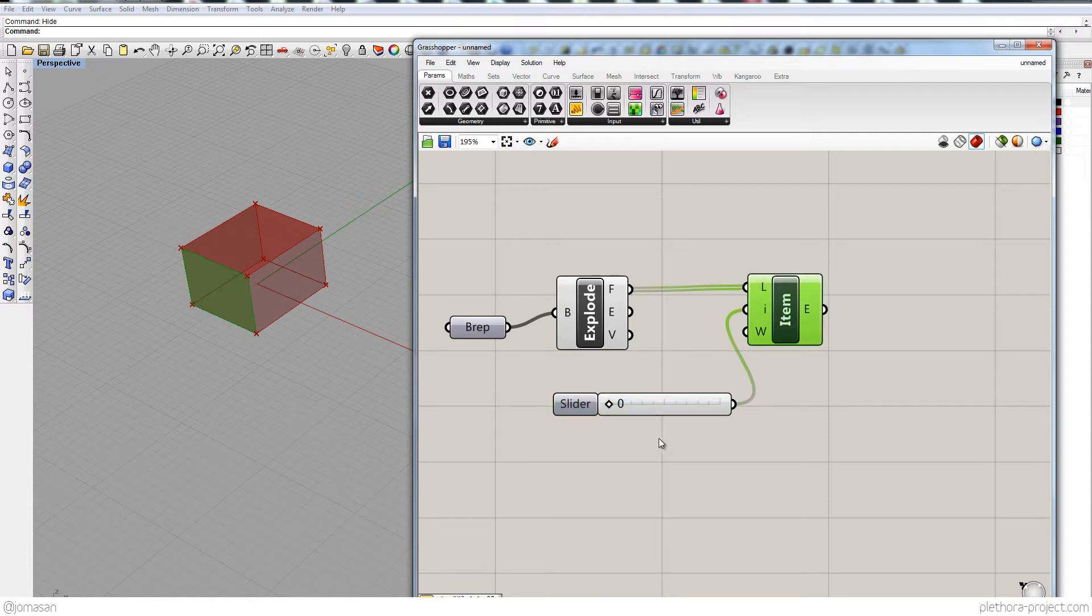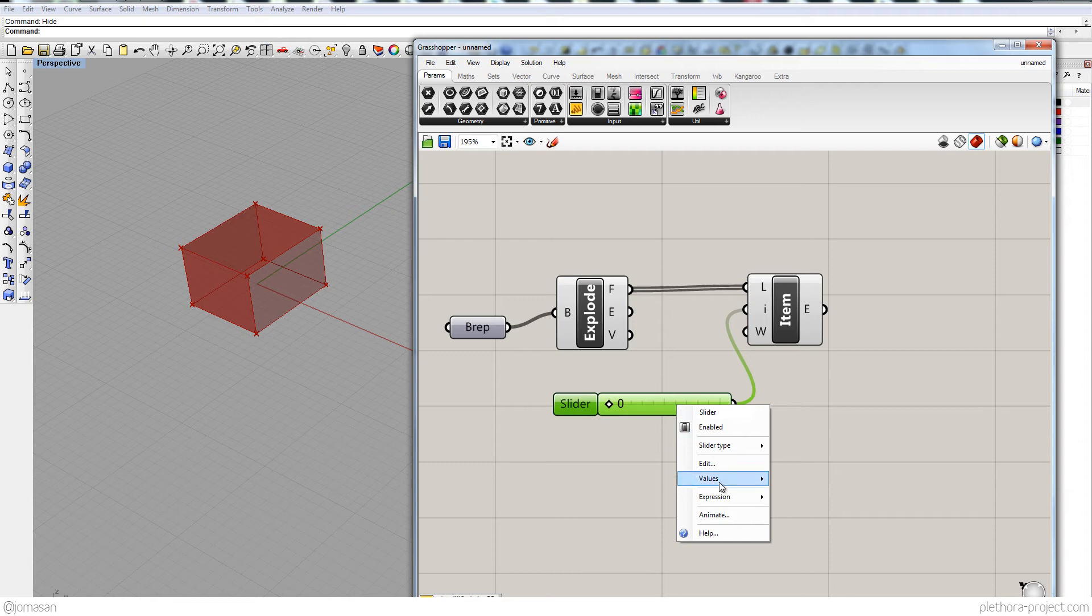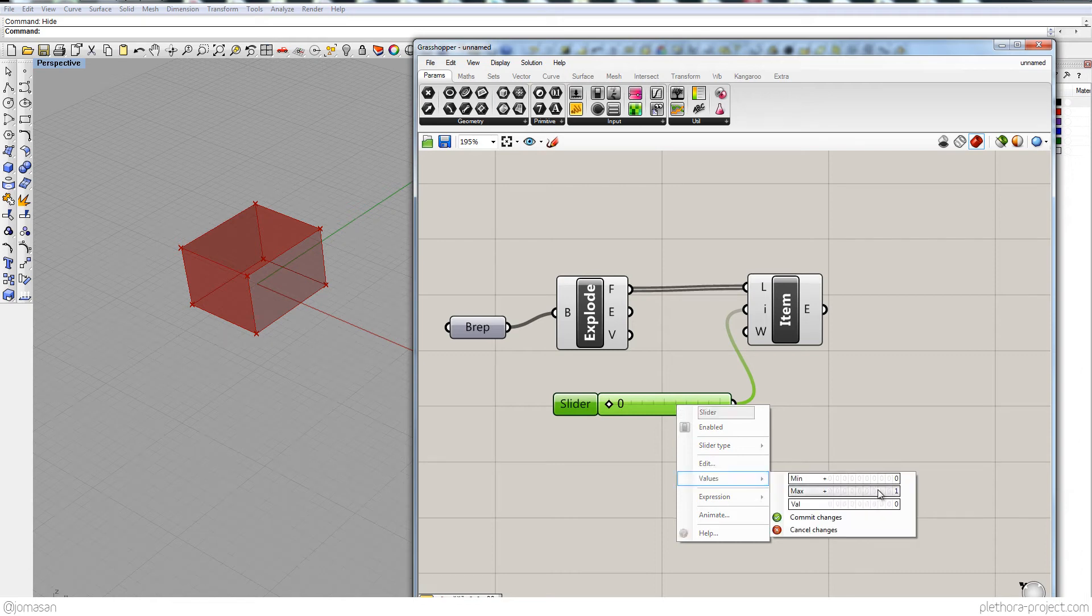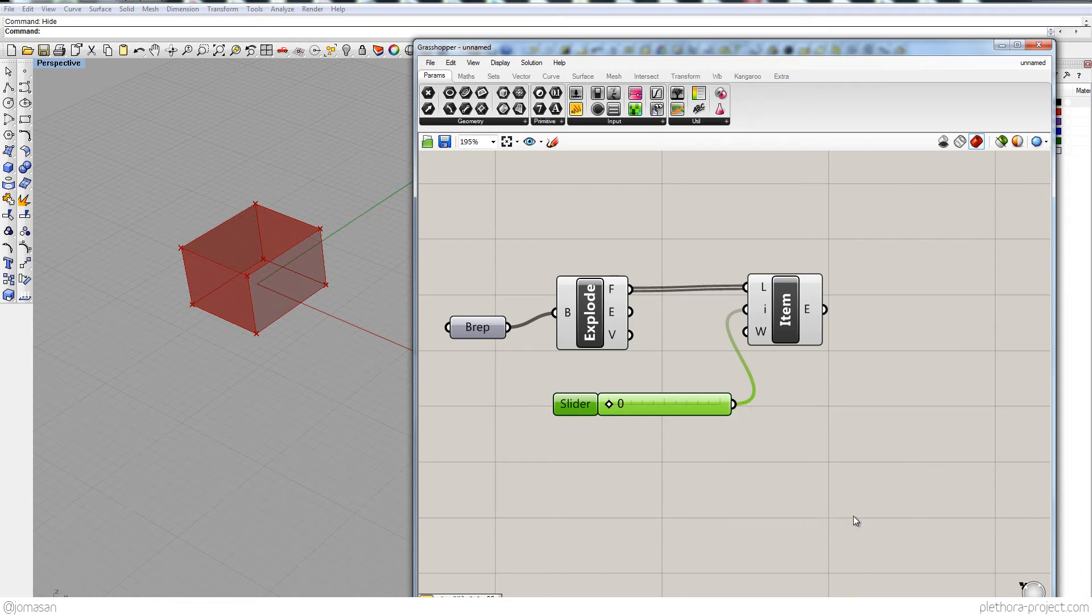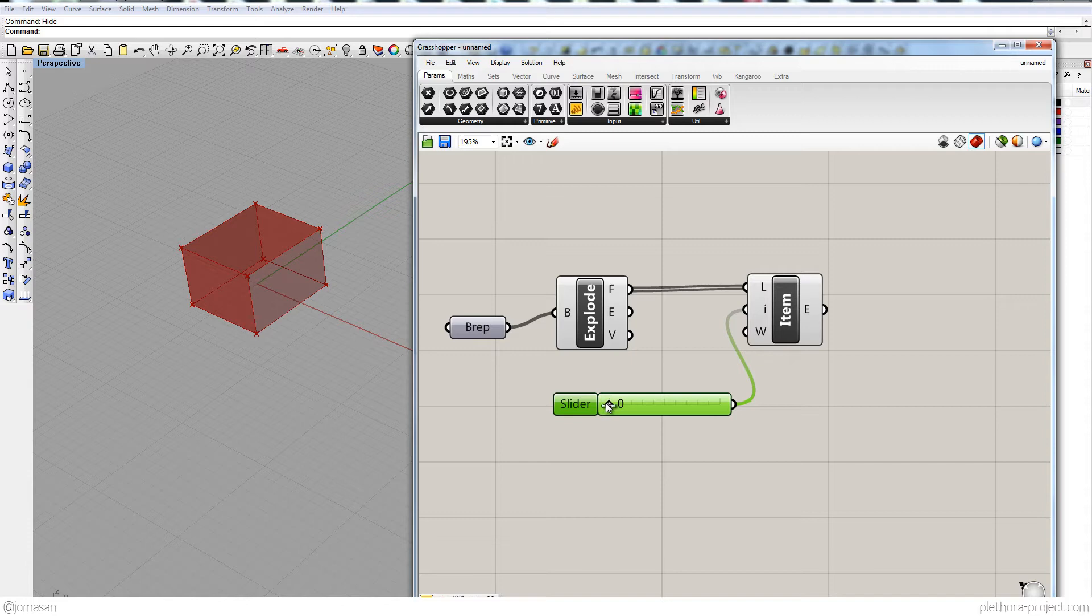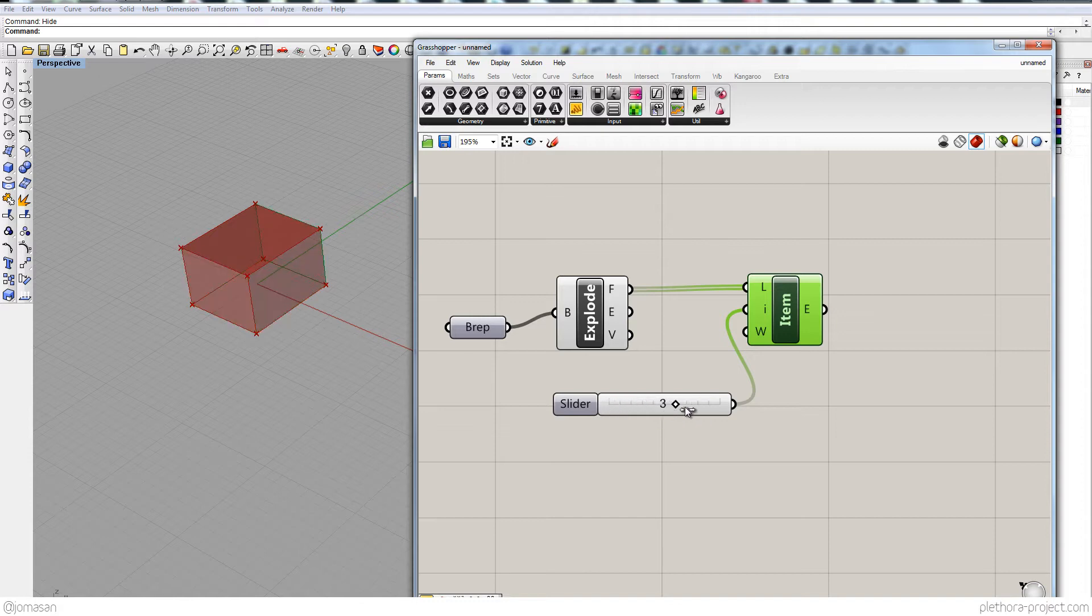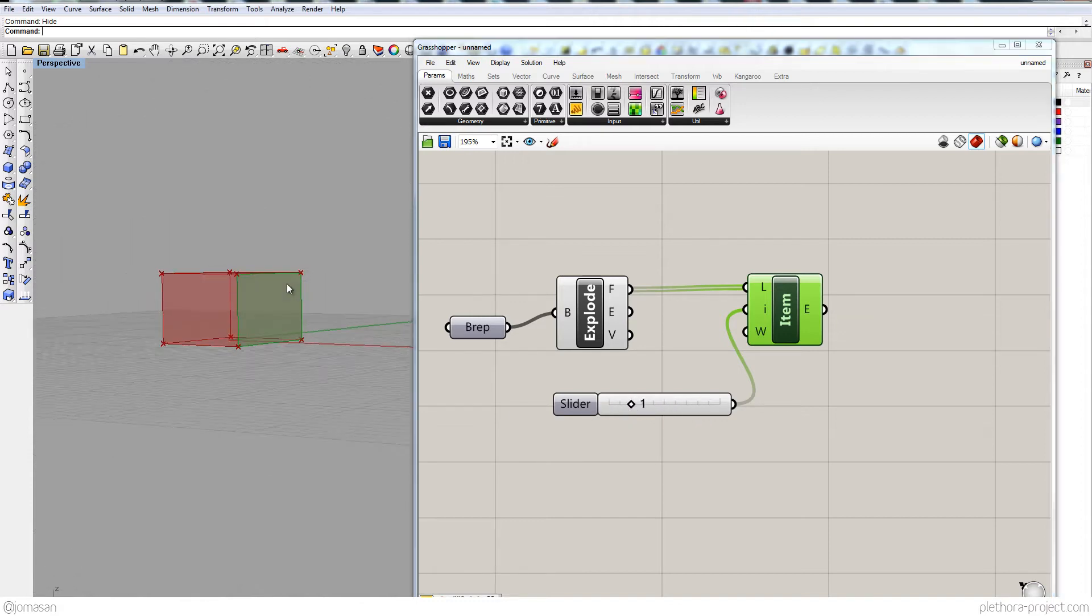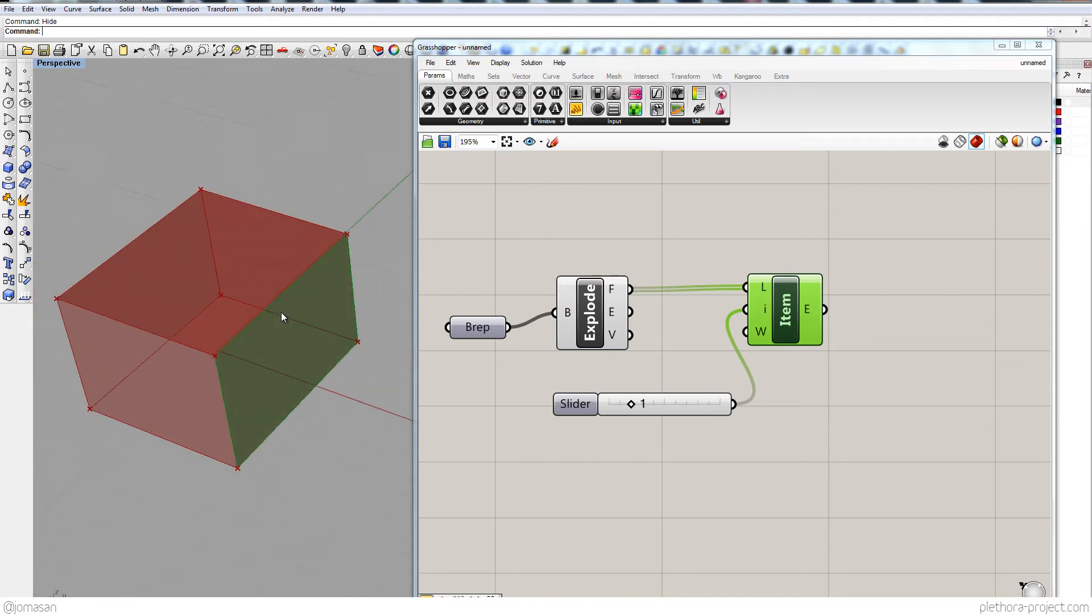If I highlight this guy here, oh, I didn't commit the changes value, let's put 5. So you can see that we're kind of looping through the different faces. So we can actually select each one of the faces.